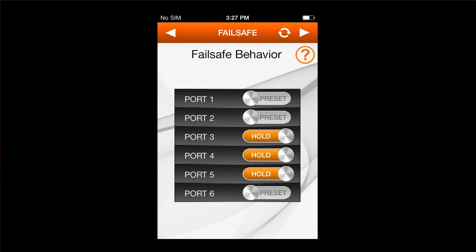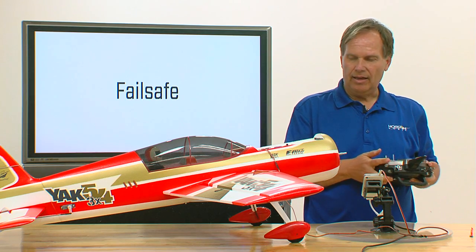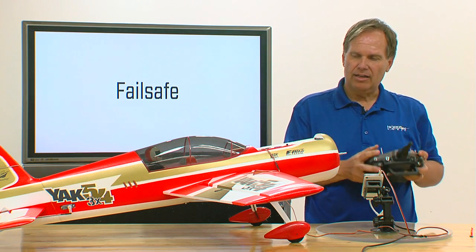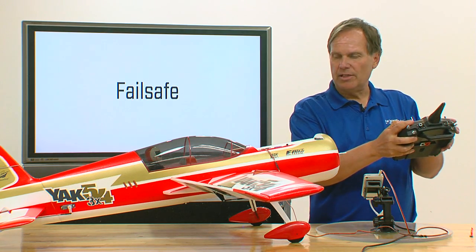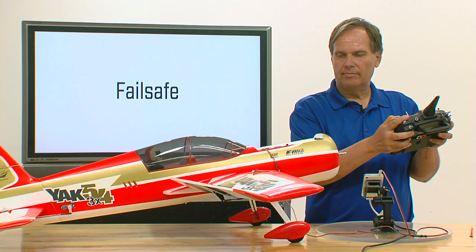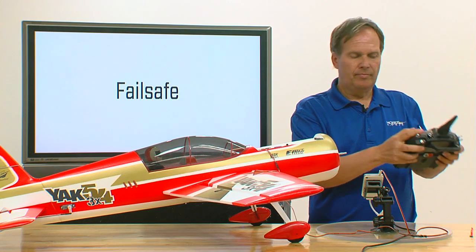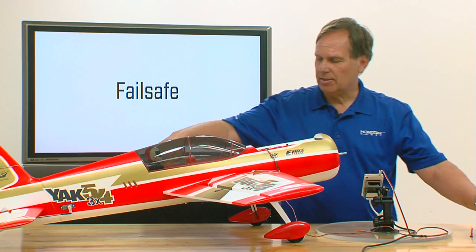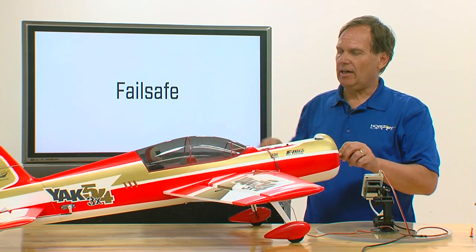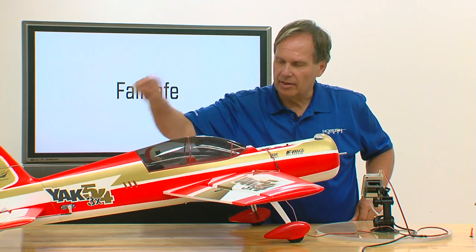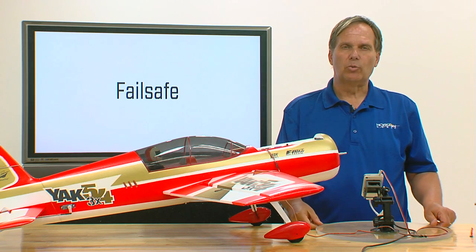I can go back to this screen. Watch what happens — I'm going to throttle up, move the ailerons to the right, and turn the transmitter off, which represents loss of signal. Transmitter off. See what happens — the ailerons go back to the preset fail-safe position, which was at neutral. We throttled back, and the elevator and the rudder held last command. That's how fail-safe behavior works.